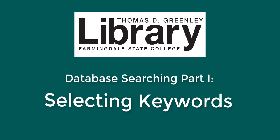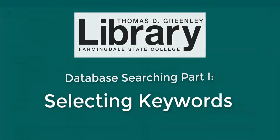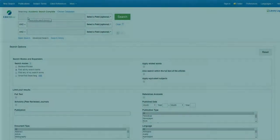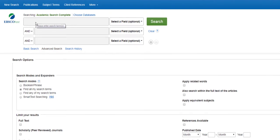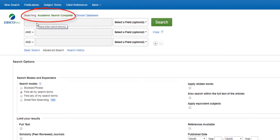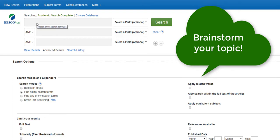This is a quick tutorial on how to select keywords and narrow your search in library databases. In this case we'll use the Academic Search Complete database, which has articles and other resources on many different subjects. You may also use these strategies when searching other databases. To get started, we are going to think about what topic we want to search. In our example we'll look for resources on the topic of bullying.